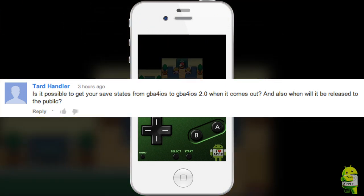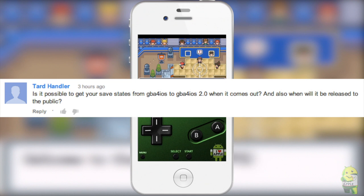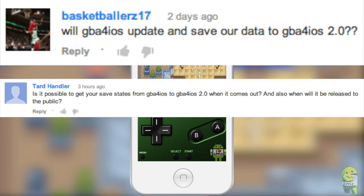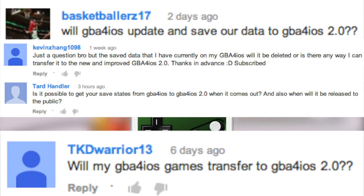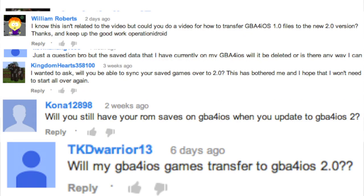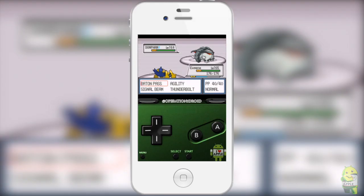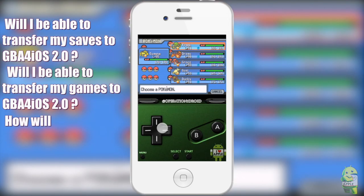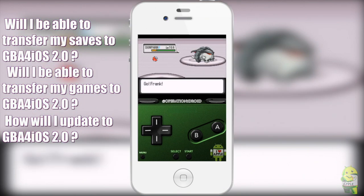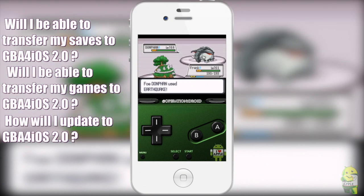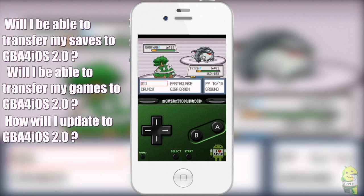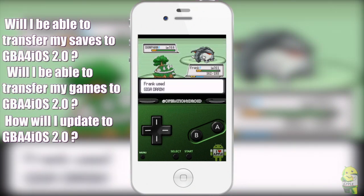Is it possible to get your save data from GBA for iOS to GBA for iOS 2.0 when it comes out? A lot of you have been asking three of the same questions: Will I be able to transfer my saves to GBA for iOS 2.0? Will I be able to transfer my games to GBA for iOS 2.0? And how will I update my GBA for iOS to 2.0?